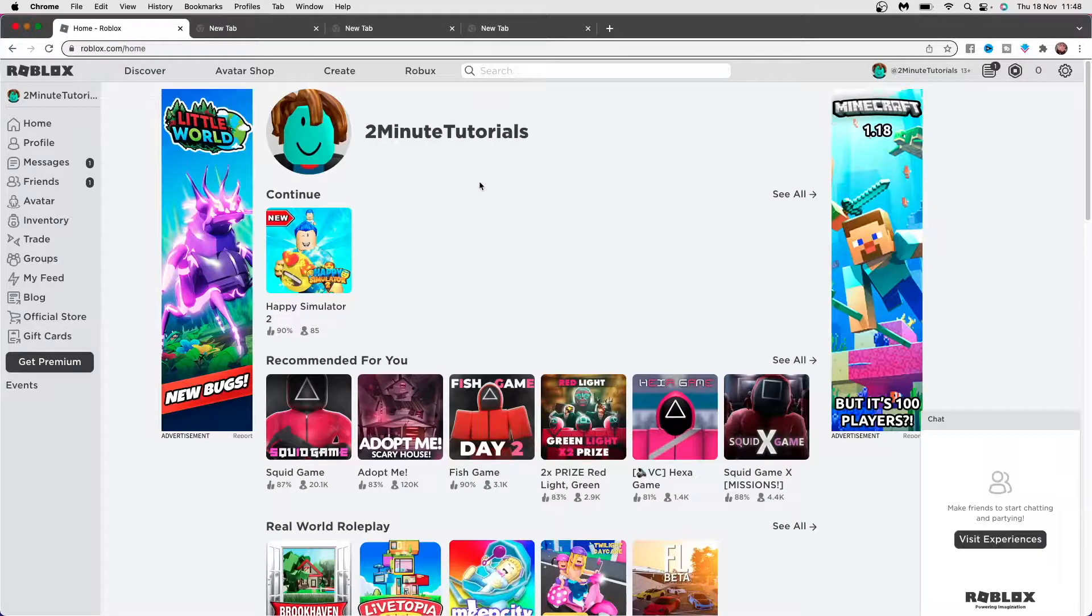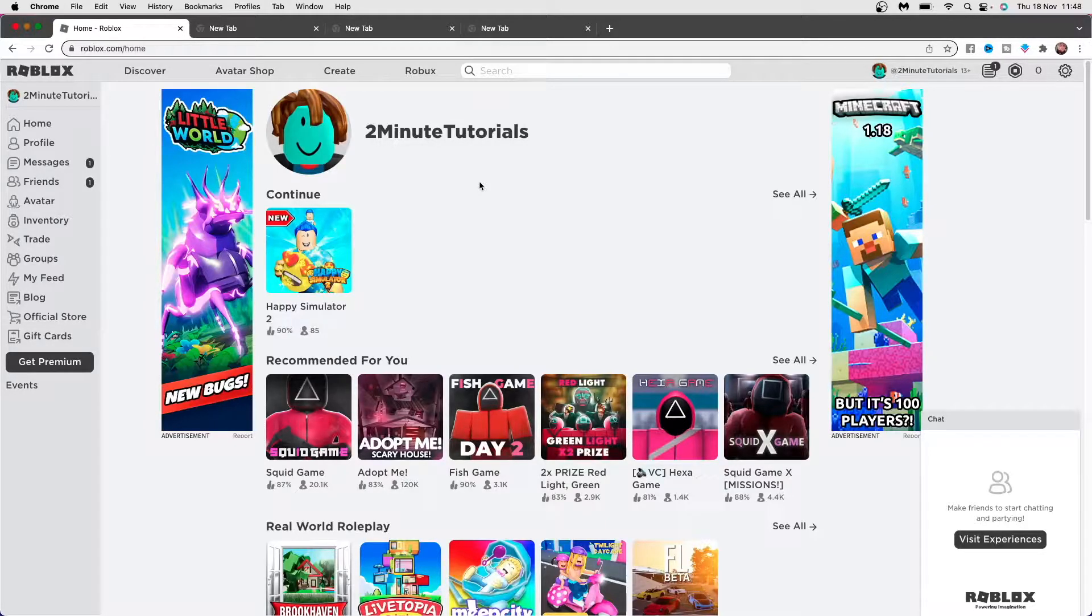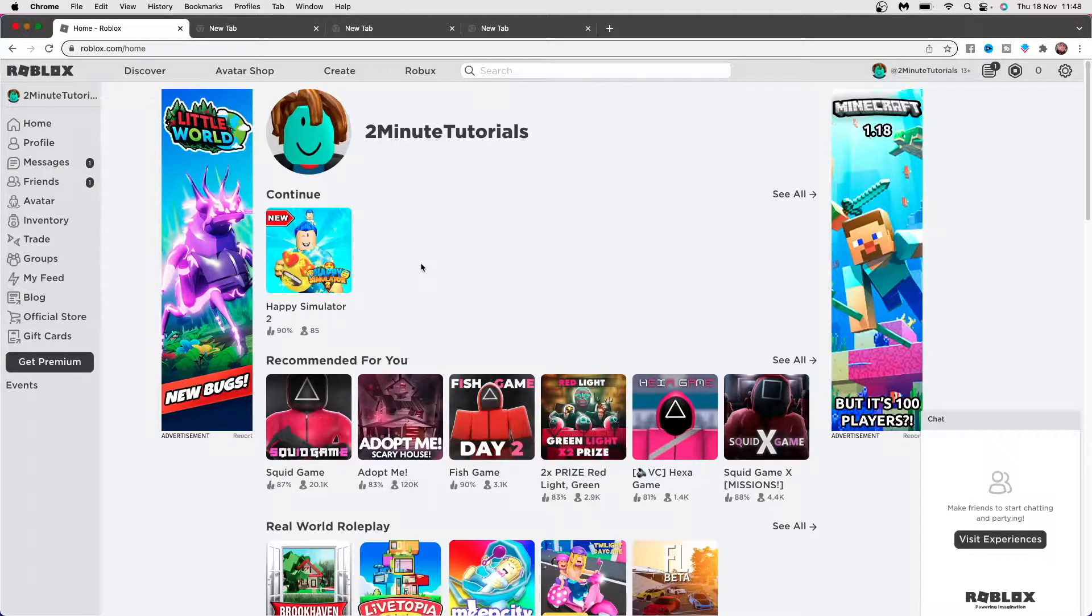The first thing you will need to do is head over to roblox.com, log in, and then you will be on this page here.